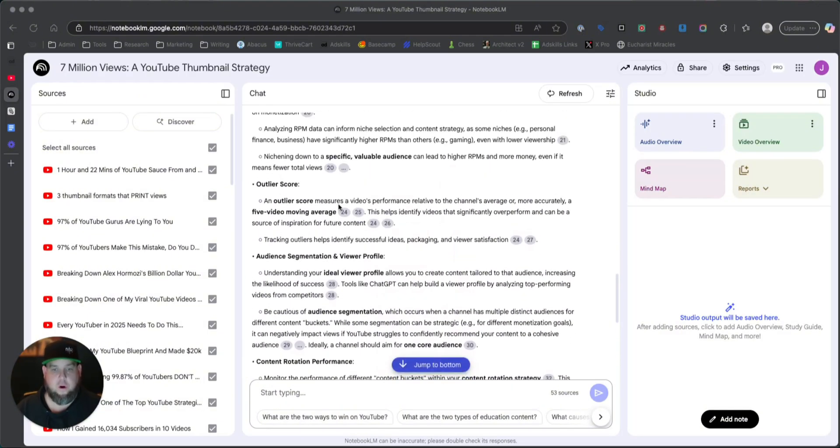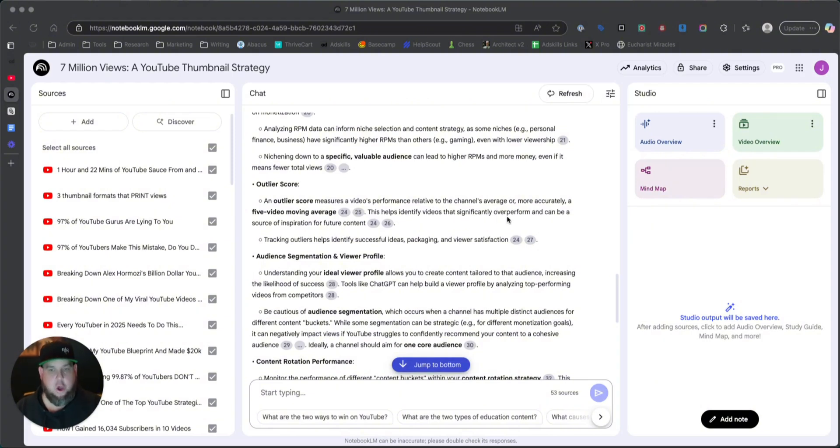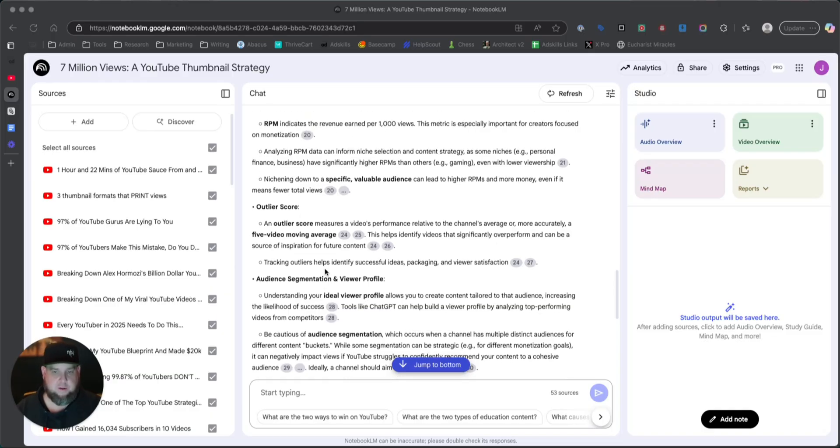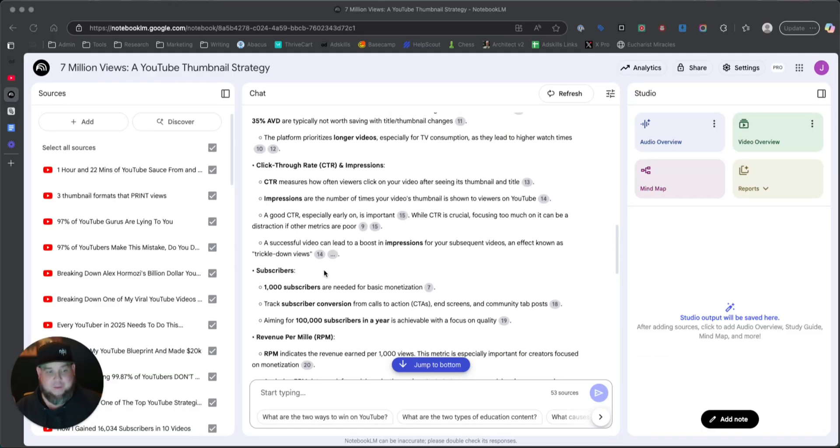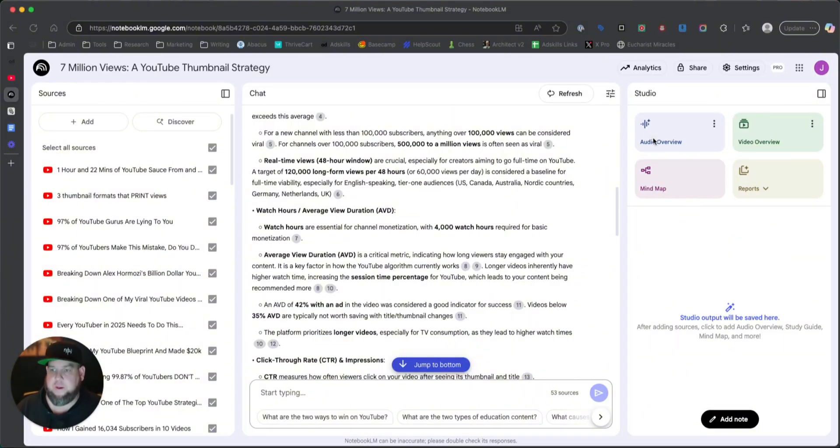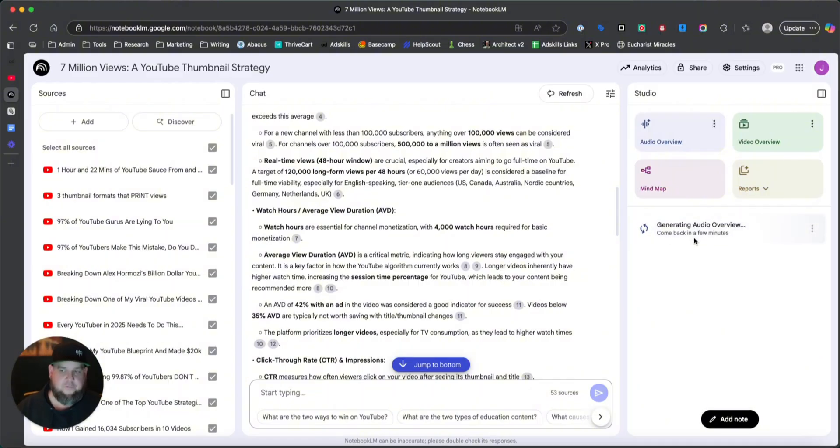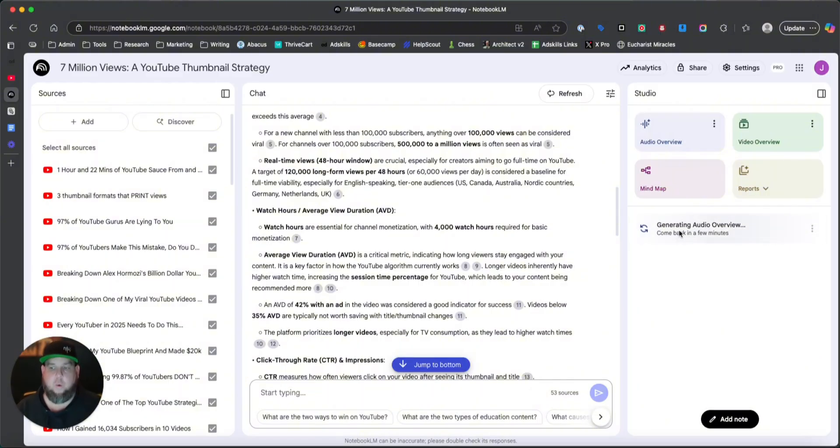An outlier score measures a video's performance relative to the channel's average, or more accurately, a five-video moving average. This helps identify videos that significantly overperform and can be a source of inspiration for future content. So, I mean, this thing's great. You can ask it whatever question you want. It's like having your own coach in your pocket right now. And they have a great mobile app where you can use this literally in your pocket. So now what we're going to do is we're going to hit this little audio overview, and it's going to help us make a little podcast. This usually takes anywhere from five to as long as 20 minutes. So I'm going to go ahead and press pause while we wait for that to finish.